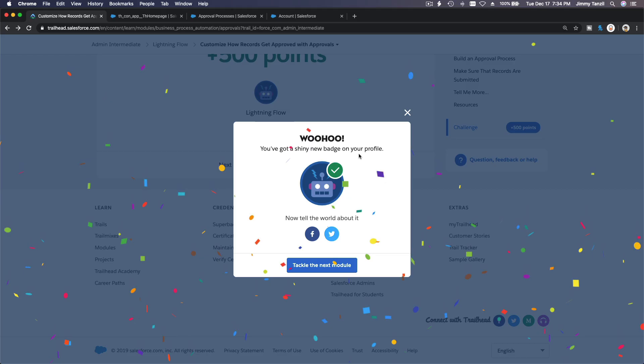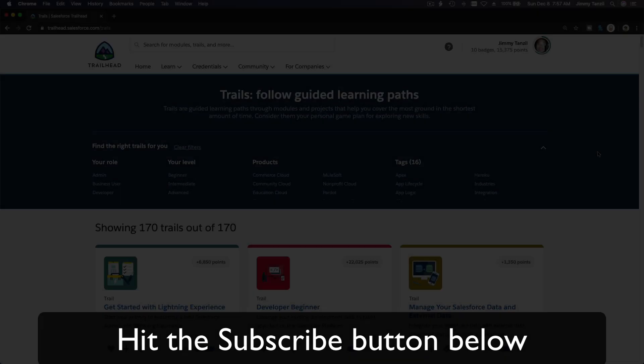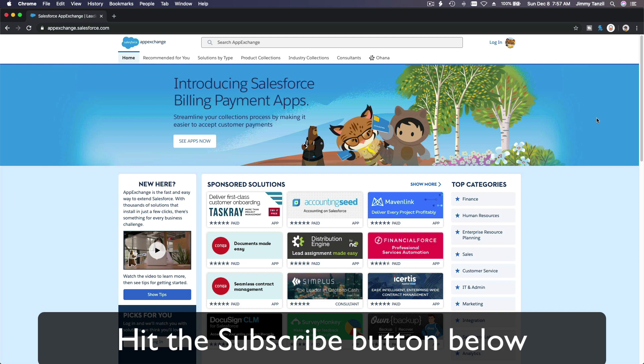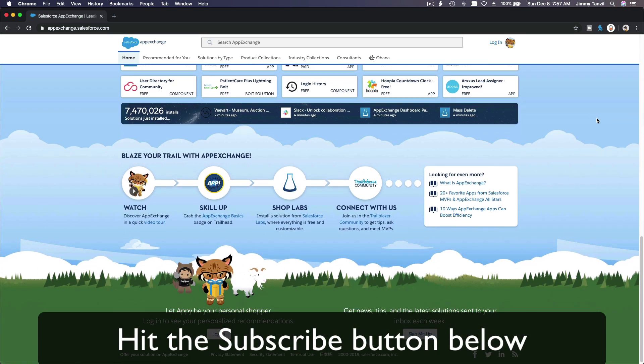You've got a shiny new badge on your profile! Hit that subscribe button and explore new Trailhead grounds and learn to implement the most useful and popular apps on the Salesforce AppExchange. Do yourself a favor — like this video, and you'll be surprised how much more you understand when watching it again after liking.